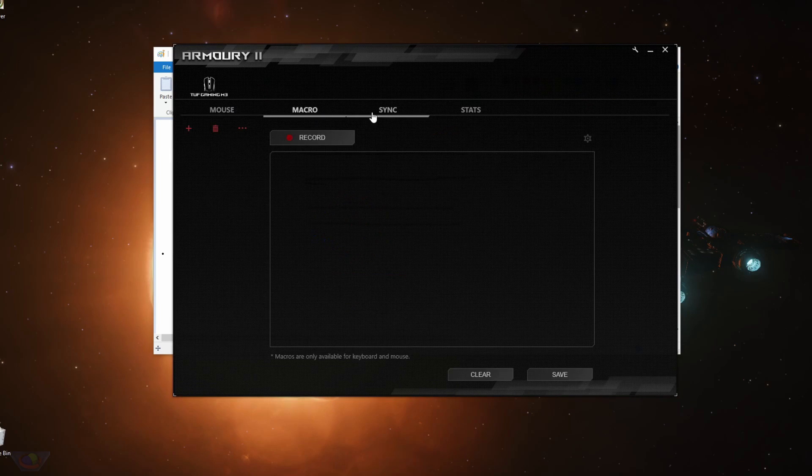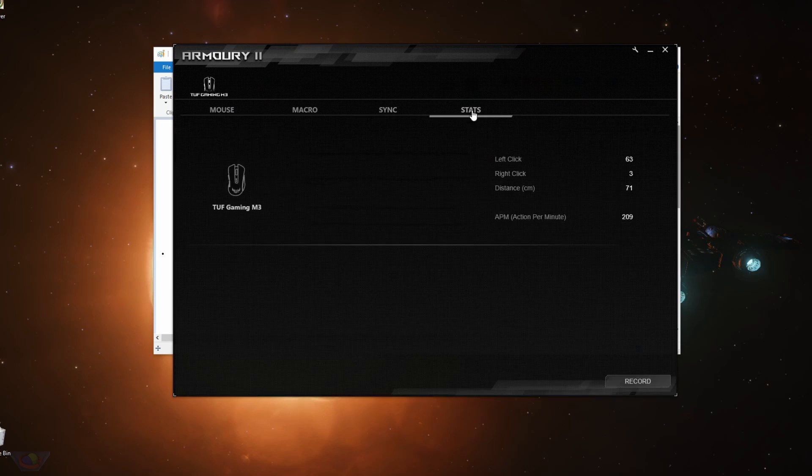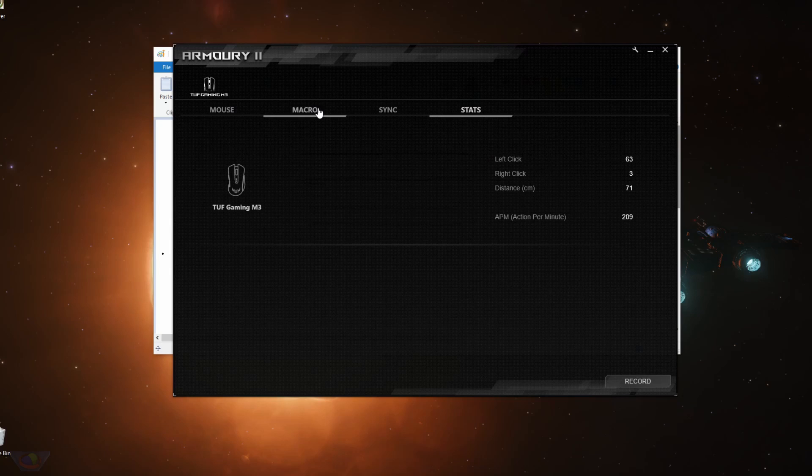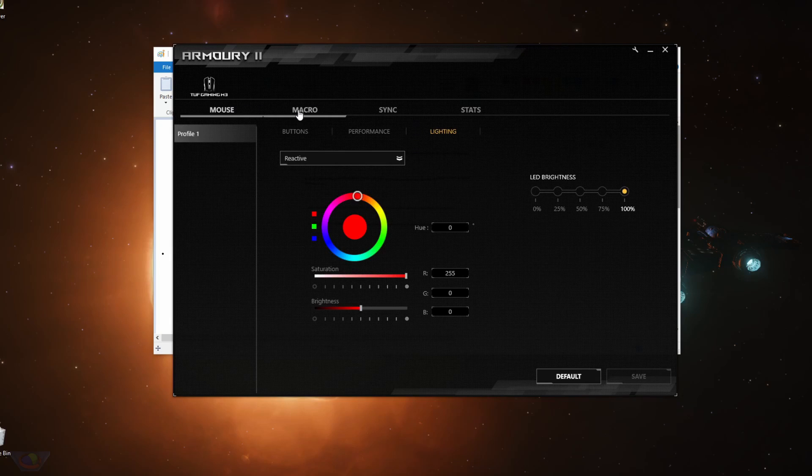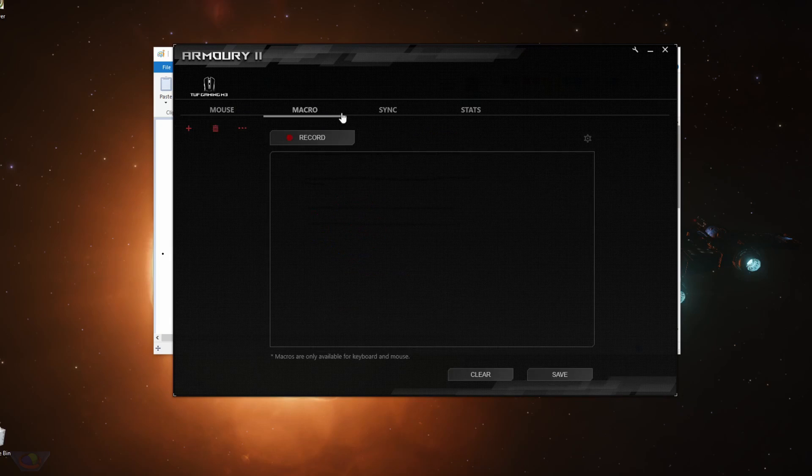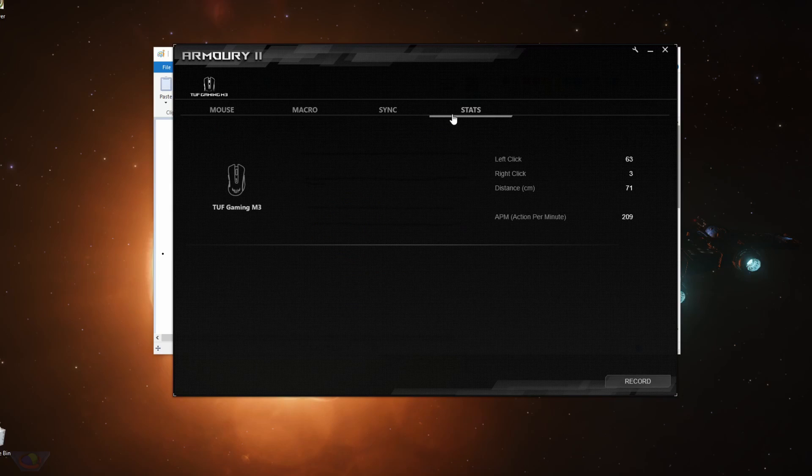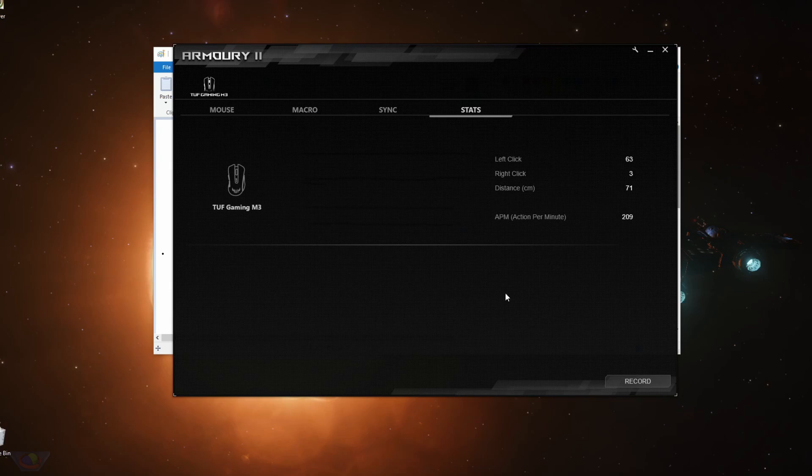That's all the settings that you can set for the Asus TUF M3 gaming mouse using the ROG Armory 2 application. Thank you for watching. Hit like if you like this video. Dislike if you dislike it. Let me know in the comments what you think and don't forget to subscribe.